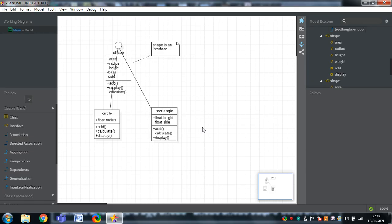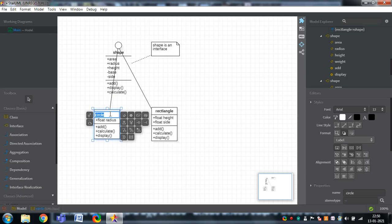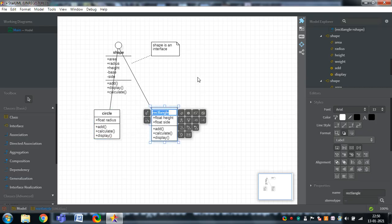You can add multiple classes and multiple interfaces wherever you want. For easy identification, you can use a note. You can select the interface or a class, double-click, and click on the work area to add it. Attributes can be added by double-clicking. Operations are added there too, along with add reception. You can also add aggregated class and composited class for other kinds of relationships. Like that, classes and relationships can be established in the class diagram.